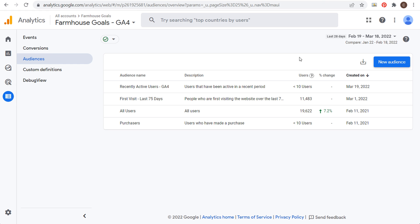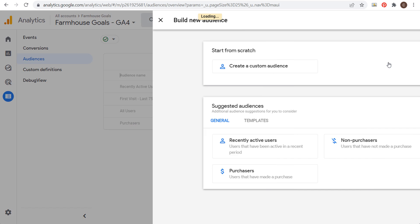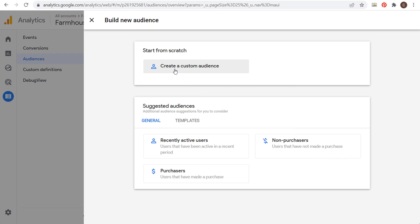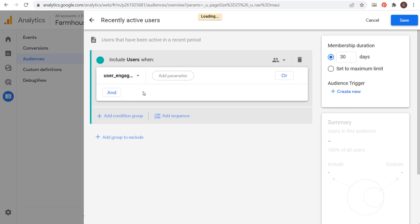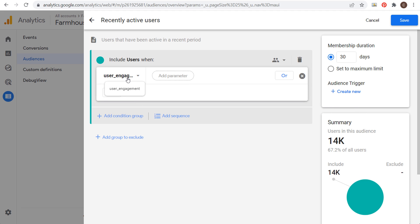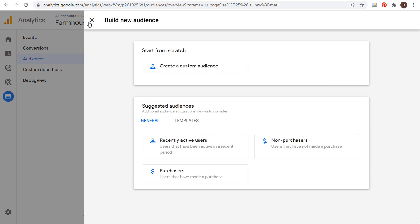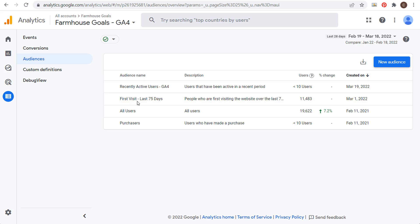That's important because when you come in here and go to create a new audience, you're going to see some different options. You can create a custom audience or use some suggested ones. Under General, I clicked on Recently Active Users. Include users when — we're choosing user engagement over the last 30 days — and I have 14,000 users in this audience. We name our audience, click Save, and it's really that simple to create a Google Analytics 4 audience.